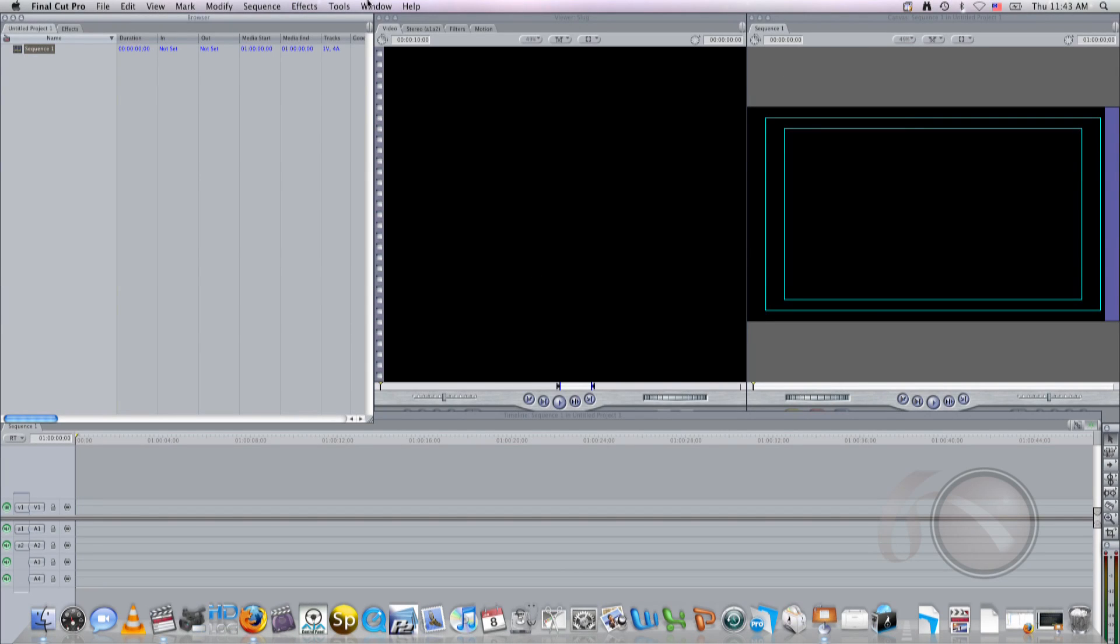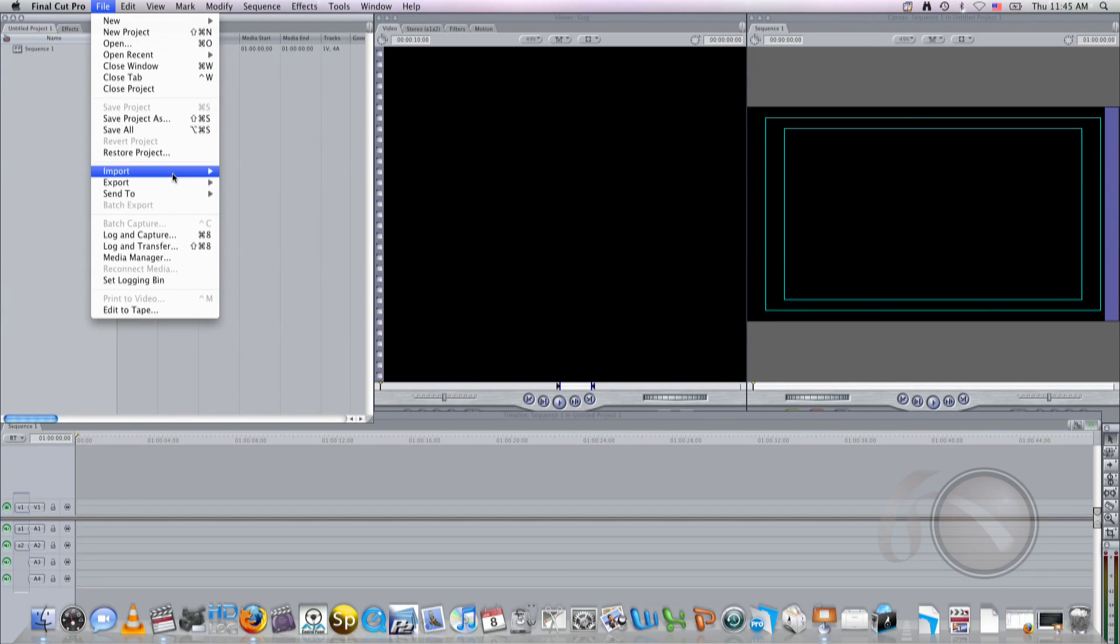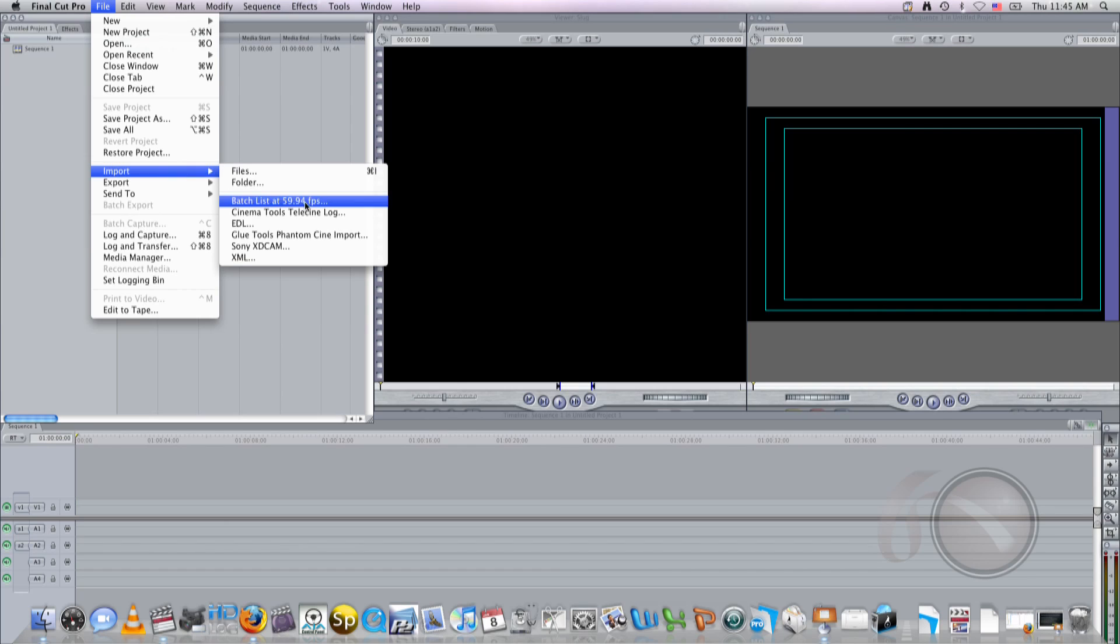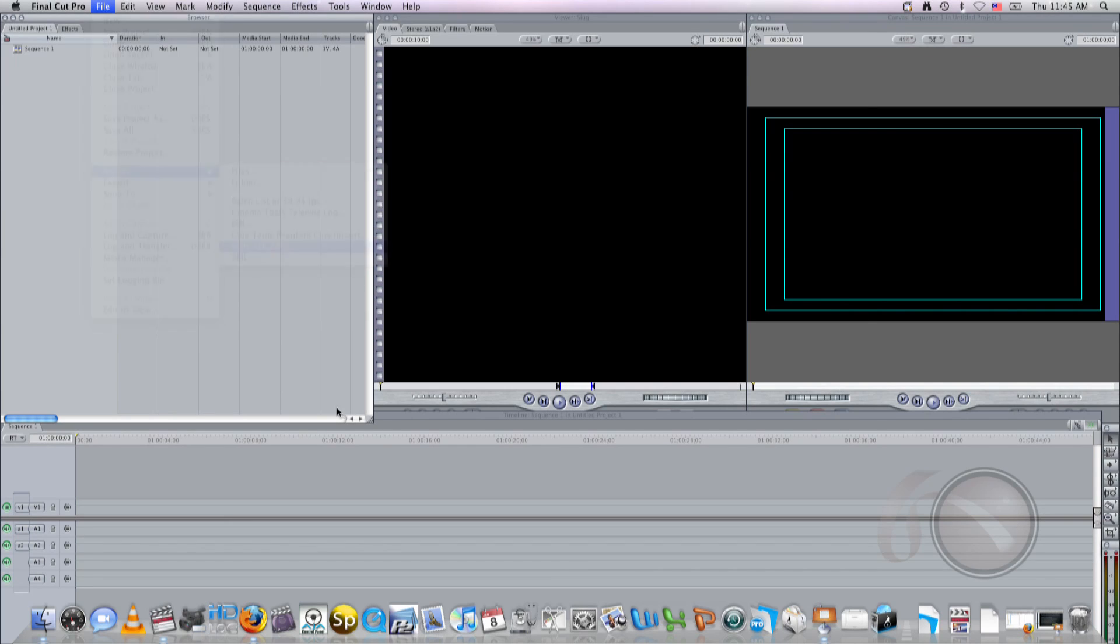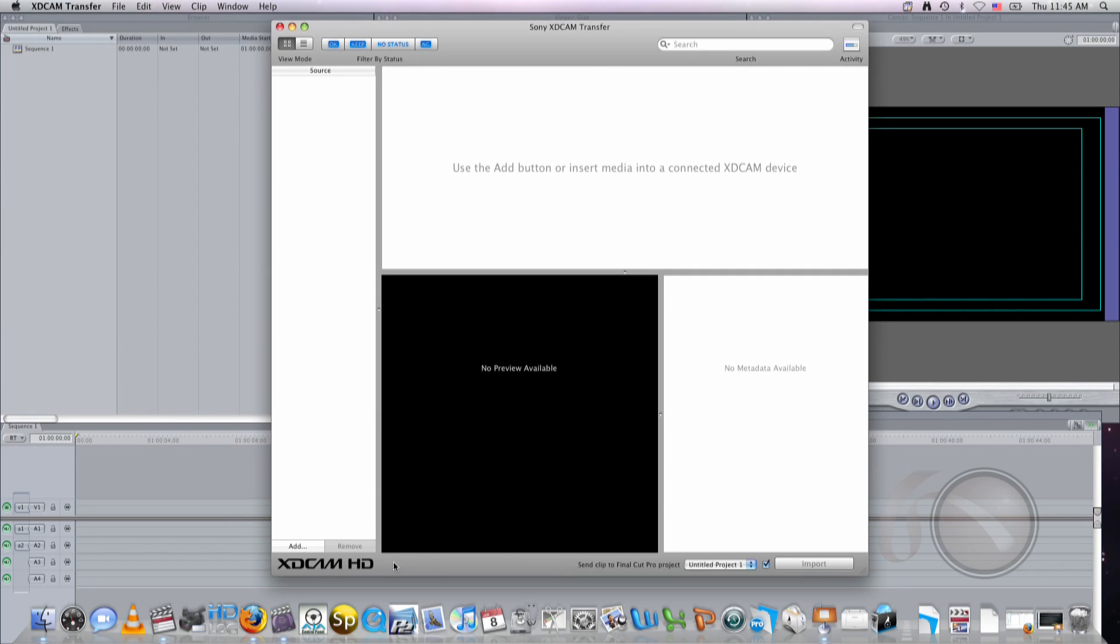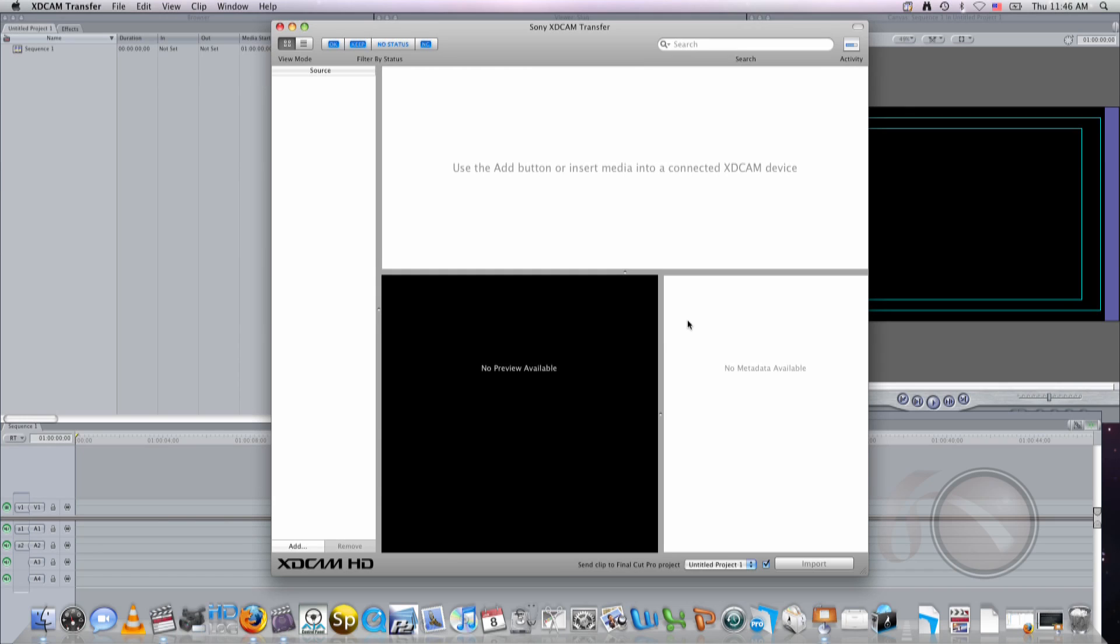Great. So here's Final Cut Pro loaded up. Now I'm going to choose File, Import, Sony XD Cam. And that launches our Sony XD Cam Transfer software. But now you see at the bottom here, it says Send Clips to Final Cut Pro Untitled Project. That's the name of my project right now. And you can see it's ready to send the movie clips created from these files right into Final Cut Pro.